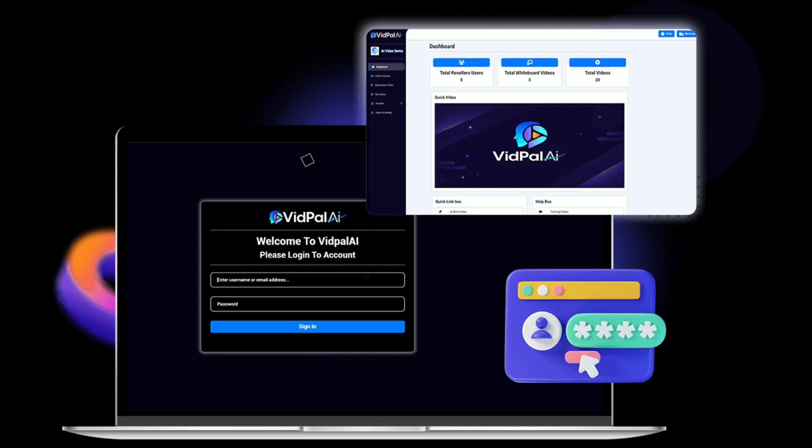Step 1. Log in to the app. Select your choice of whiteboard videos or slideshow videos.